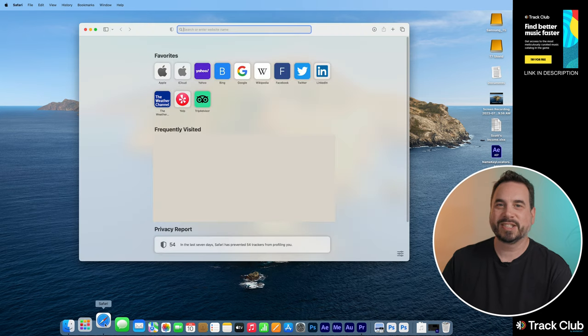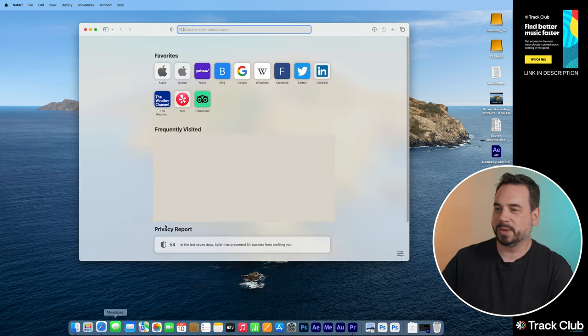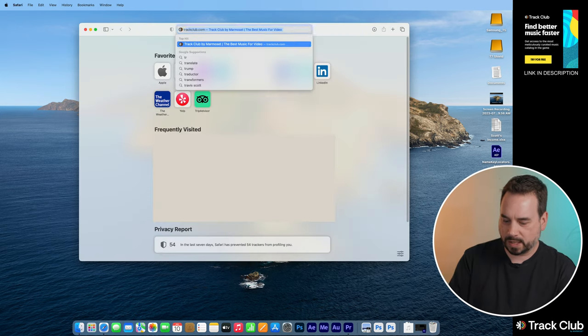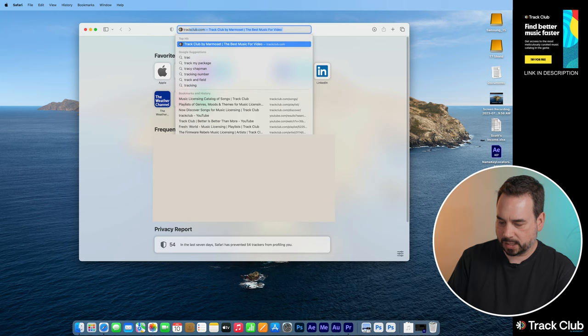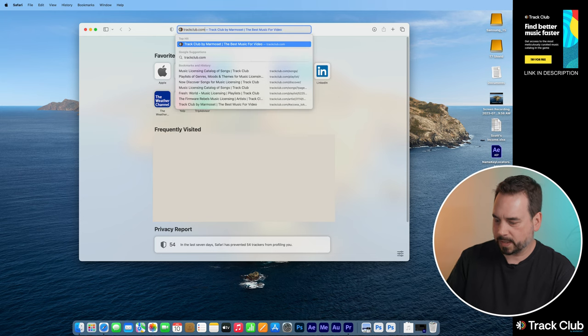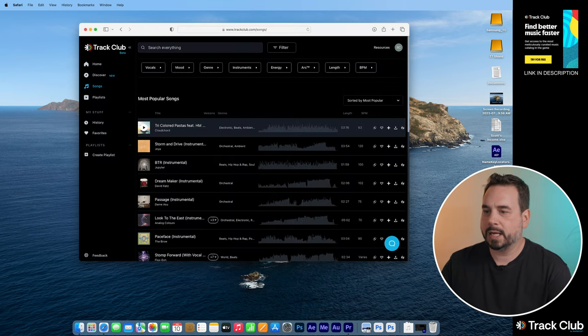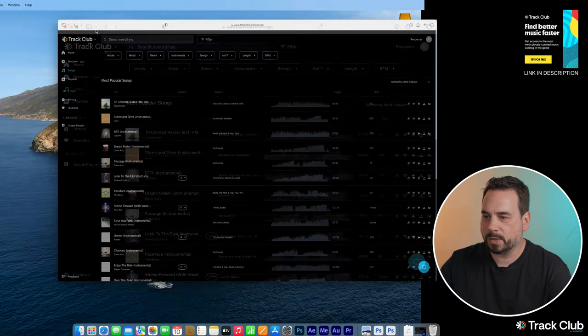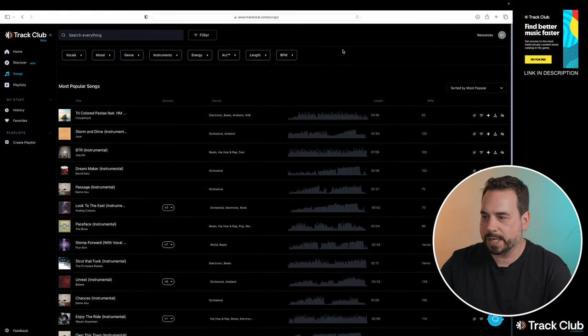So why don't we jump into the computer and I'm going to show you guys how to use the music in your videos. Okay, so the first thing we're going to do is we're going to go onto the internet. We're going to type in trackclub.com and hit enter. That's going to open it up for us here and we'll enlarge our screen.